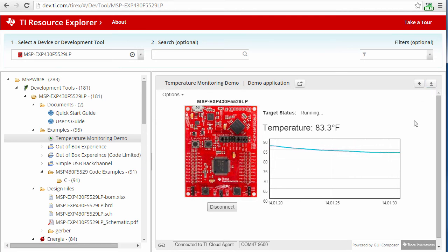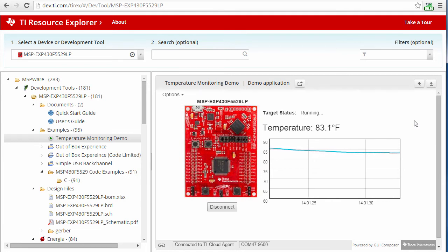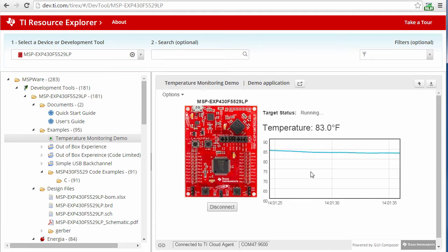After you have taken a look at the demo applications, the next step is to work with example software that you can build and modify yourself.